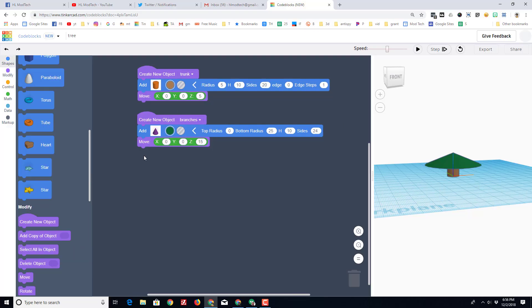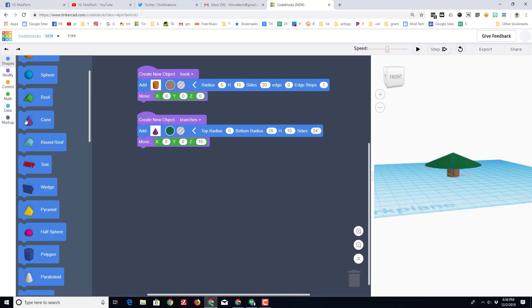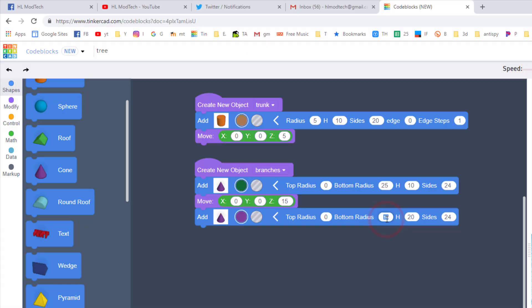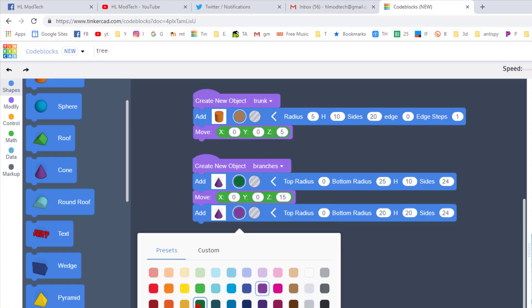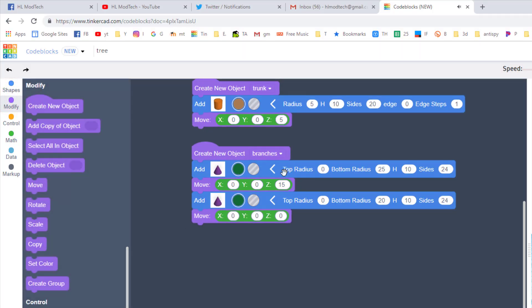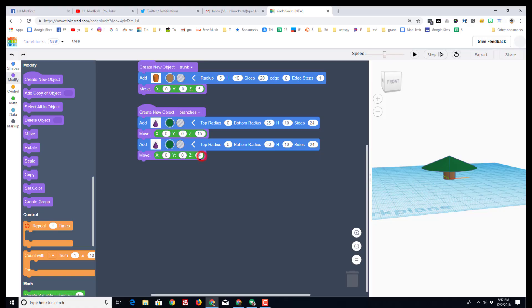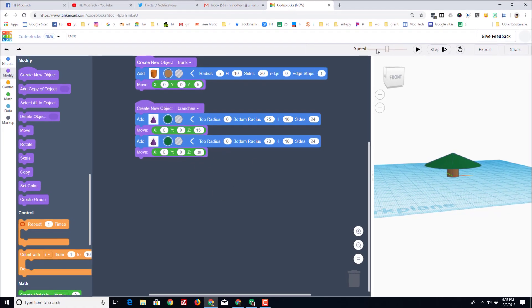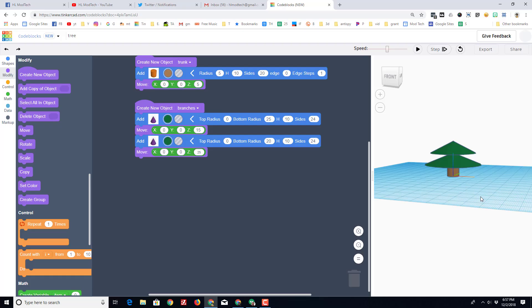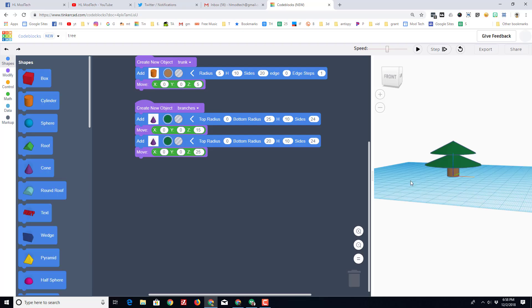Let's add the next branch. We could use some fancy repeat codes but right now let's just make an awesome tree. If the first one was 25, I'm going to change this one to 20 — I just subtracted five. Let's pick green again, keep the height at 10, and bring out another move to drop the next one in place. Let's try a Z of 25 — an increase of 10 — and hit play. That's got potential for our holiday tree.